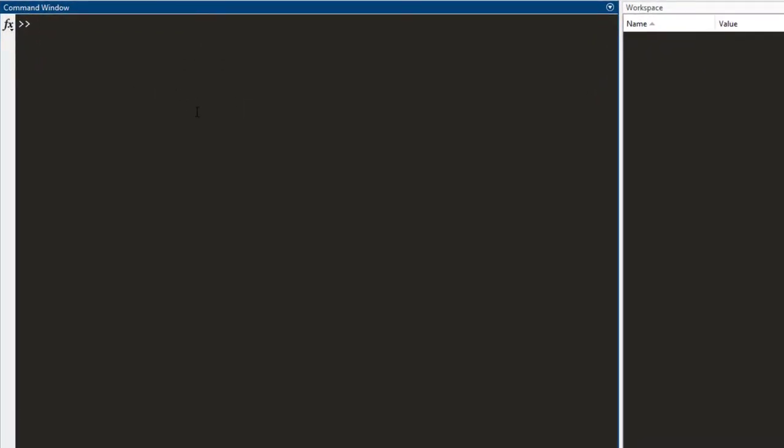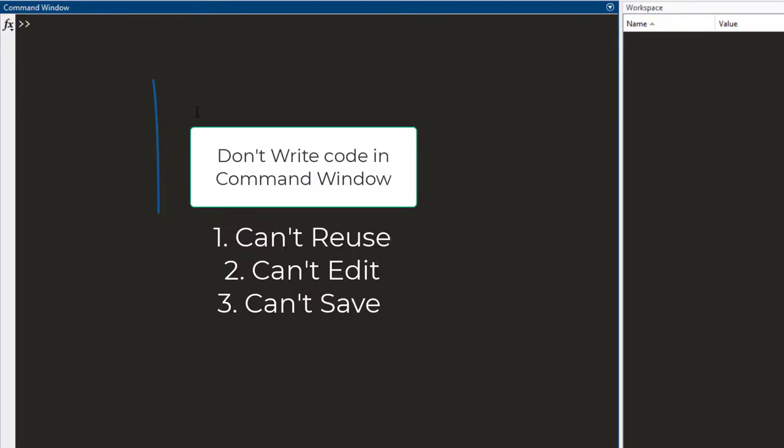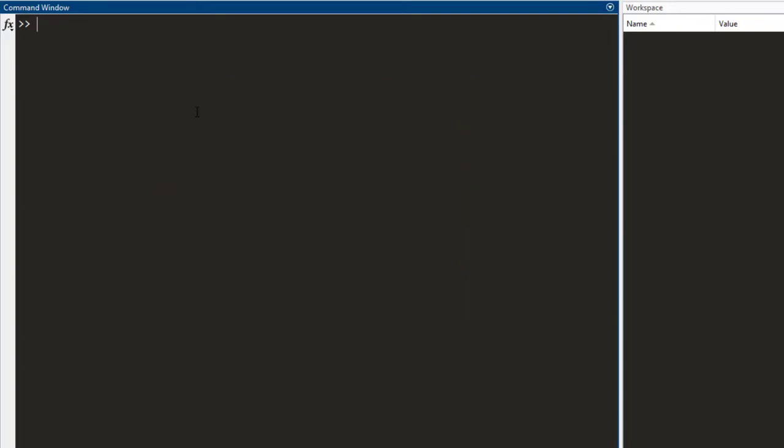However, there are a few big issues with writing code in the command window. When you write code in the command window, you cannot reuse it, you cannot edit it and you cannot even save it. So, is there a better way to write code in MATLAB?